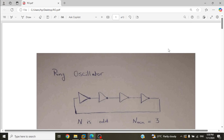An oscillator is a circuit that uses positive feedback in order to output a periodic signal. A ring oscillator is just a bunch of inverters connected in series. Connect as many inverters as you can, but keep the number of inverters odd — if you don't use an odd number, you don't have positive feedback and you don't have oscillation.